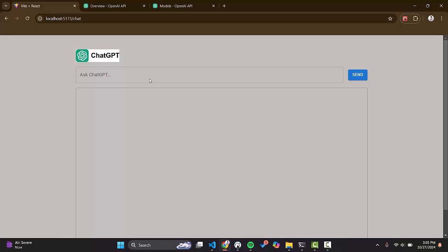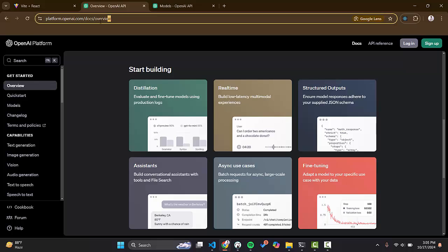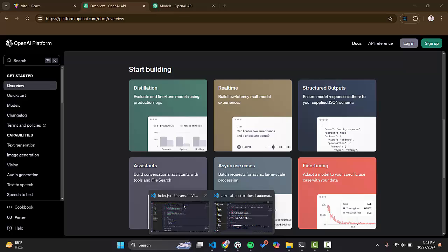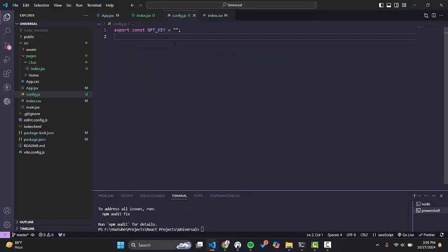We will go to the OpenAI website — I will paste the link in the description, you can get it from there. You will go to the site, sign up, and get the API key. After you get the API key, you can save it in an .env file or anywhere else.